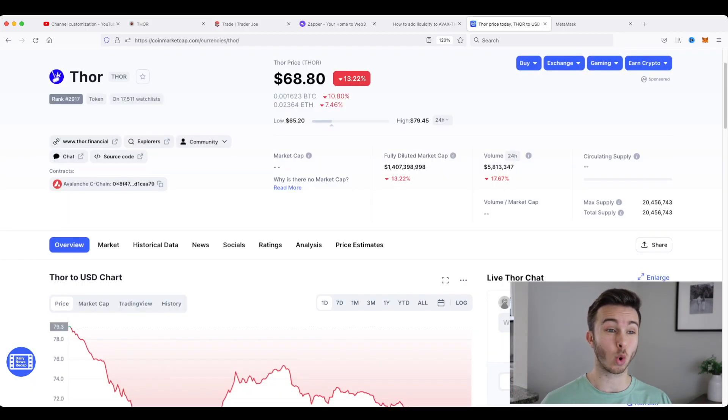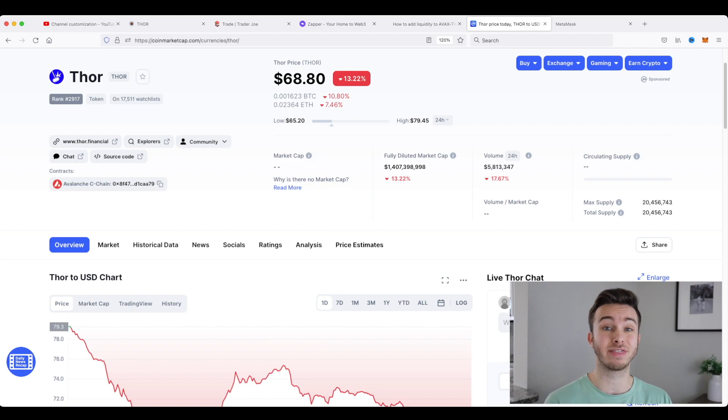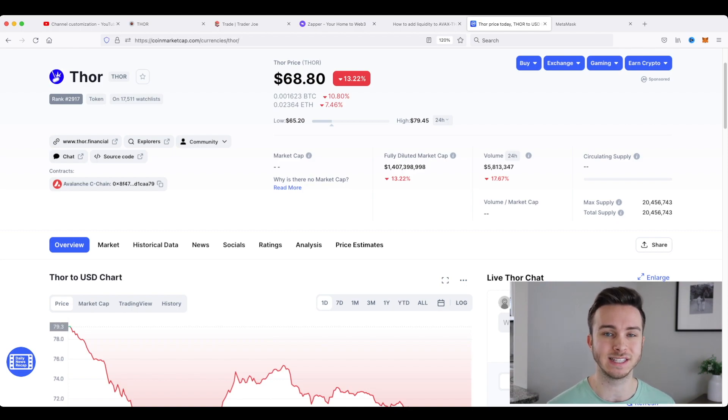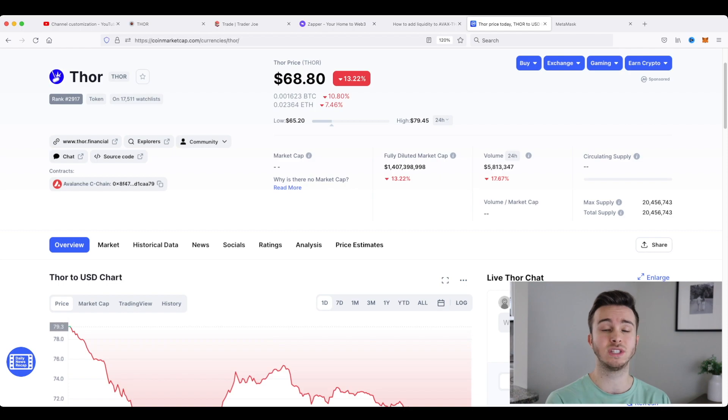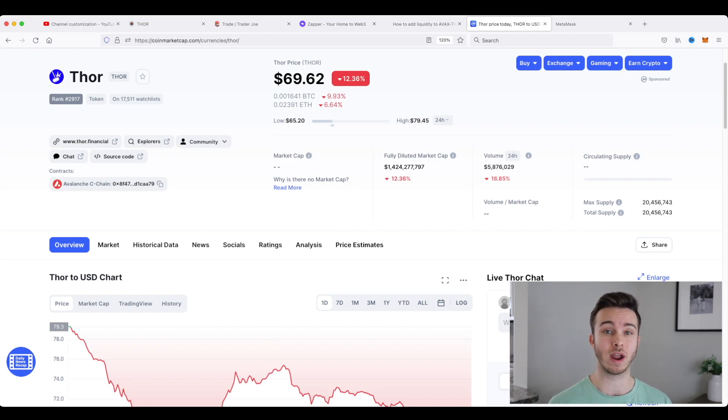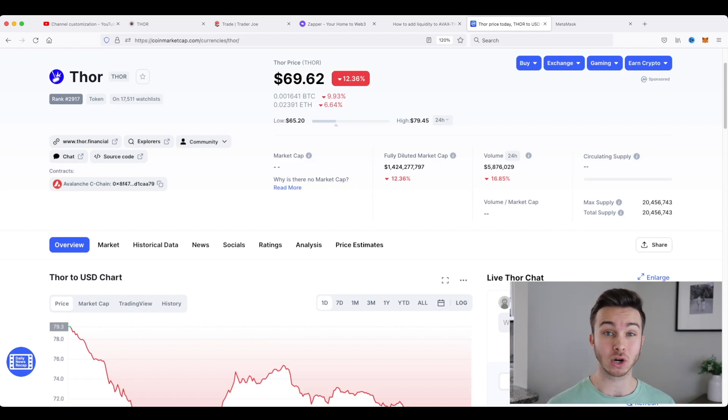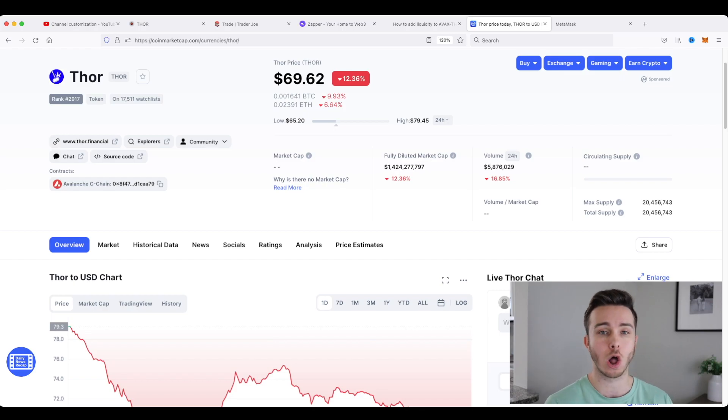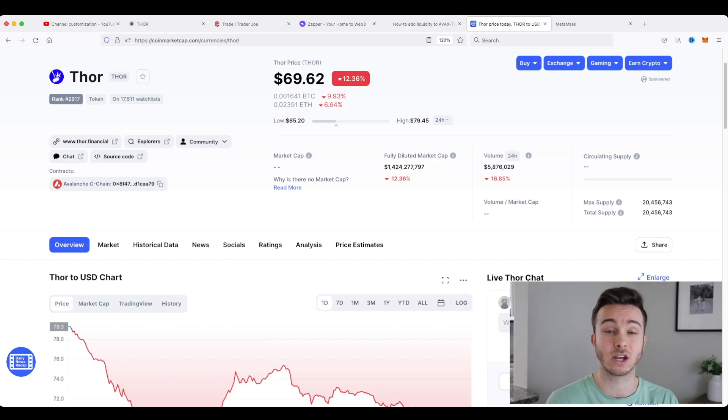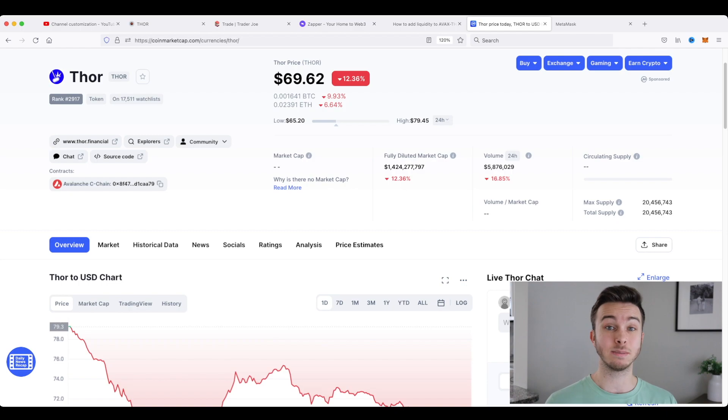Now, I did want to mention that Thor price right now has been plummeting. If you watch some of my Thor update videos, it's been going down ever since the announcement of the reward reductions. Now, I think this is a great place to buy in. I personally will be waiting until all of the Thor reward reductions are complete.